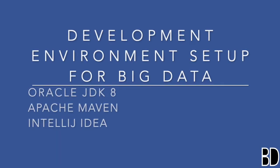This video explains how to set up the development environment for big data on Windows 10. This involves installing Oracle JDK 8, Apache Maven, and IntelliJ.